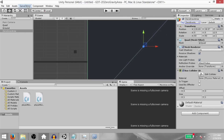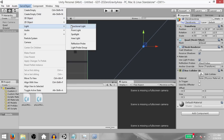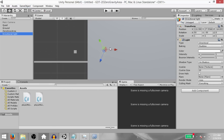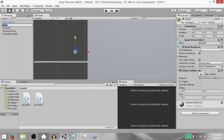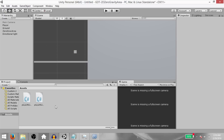Next, add a directional light — click game object, light, directional light — and move it a little lower so that the gizmo is not obstructing our view. Next, select the first quad and rename it to player. Also add a rigid body 2D component to it.